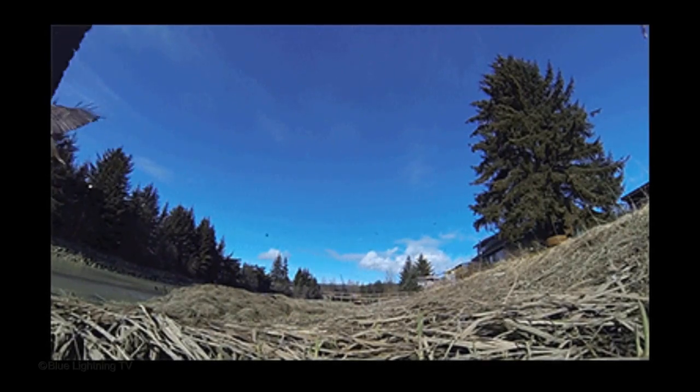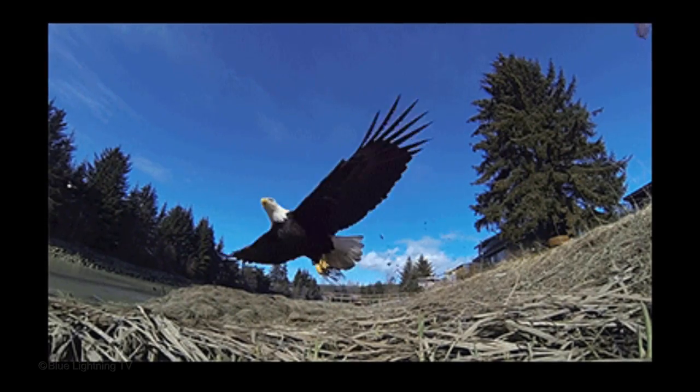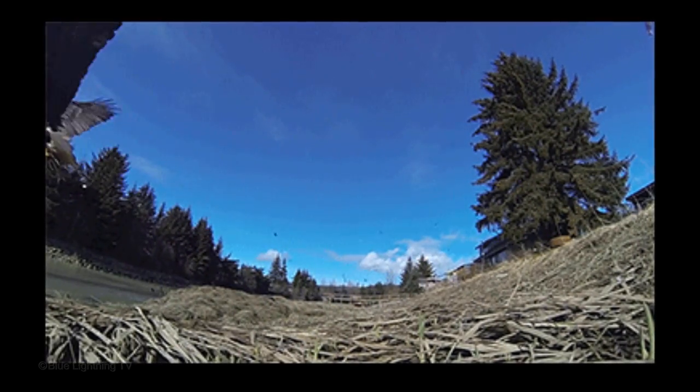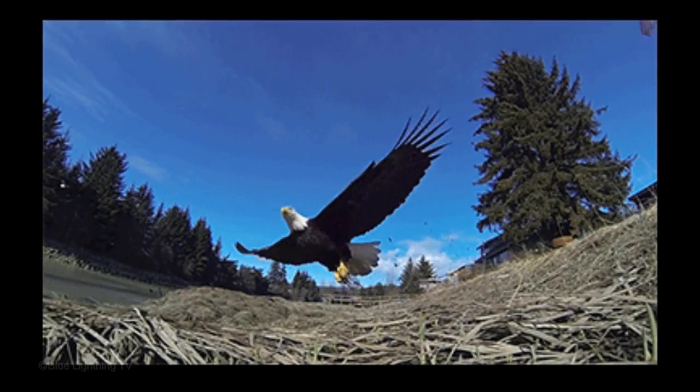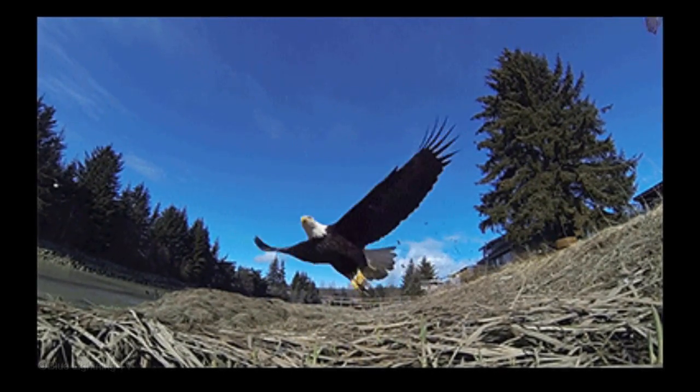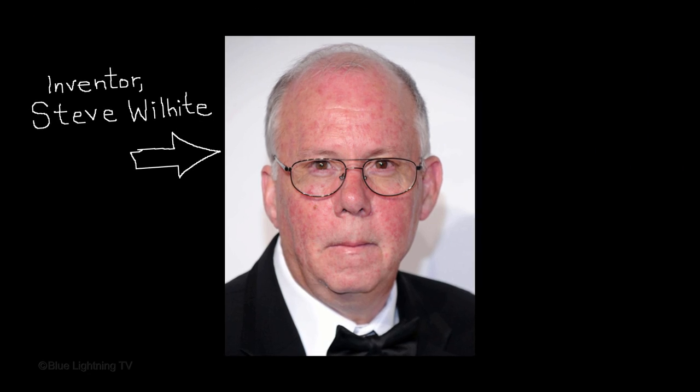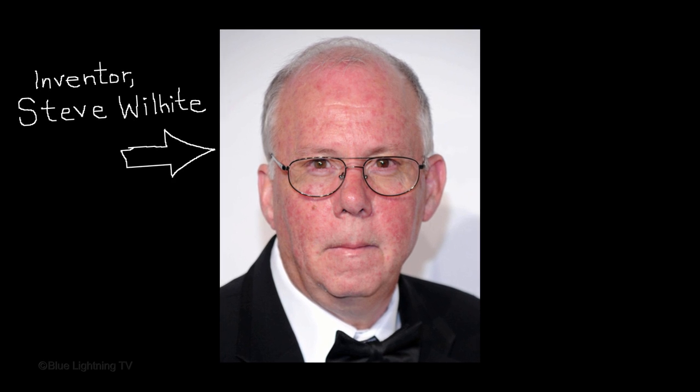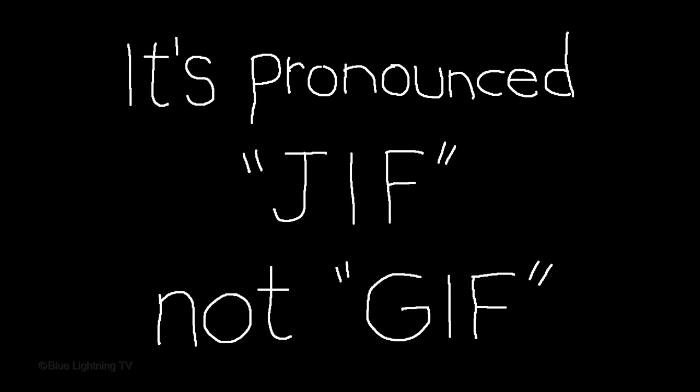Hi, this is Marty from Blue Lightning TV. I'm going to show you how to create GIF animations, more commonly called GIFs. The guy who invented it, Steve Wilhite, said in 2013 that the correct pronunciation is GIF, like in giraffe. Therefore, GIF it is.